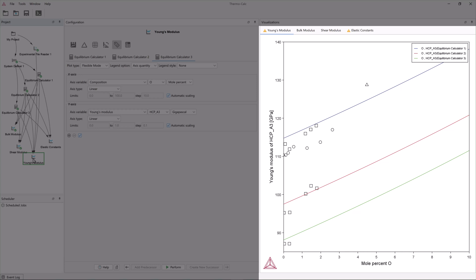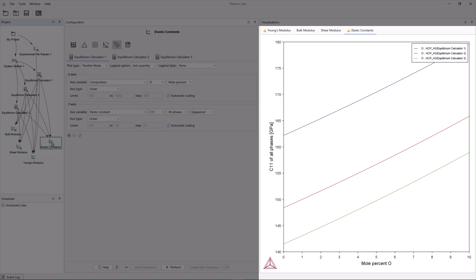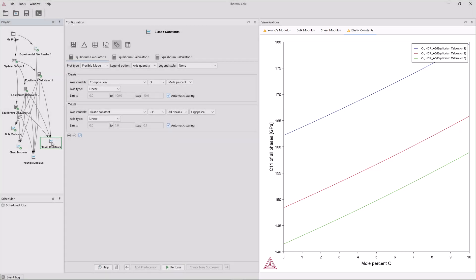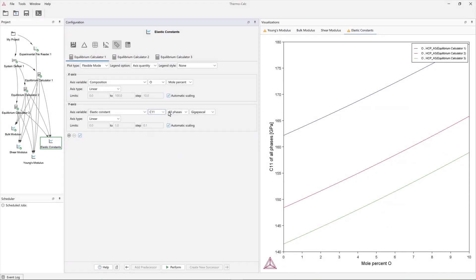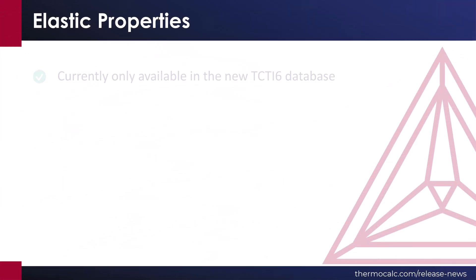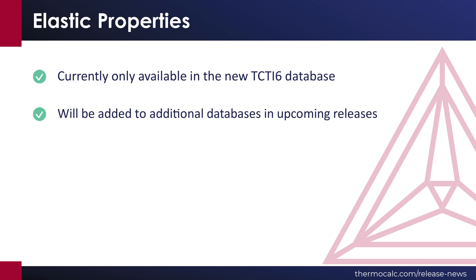You can also calculate and plot the independent elastic constants of cubic and hexagonal phases, as shown on the screen. The moduli and constants can be plotted per phase or for all phases. In this release, the elastic properties are only available in the new version of the titanium and TiAl-based alloys database, TCTI6, which we will talk more about later in this video.